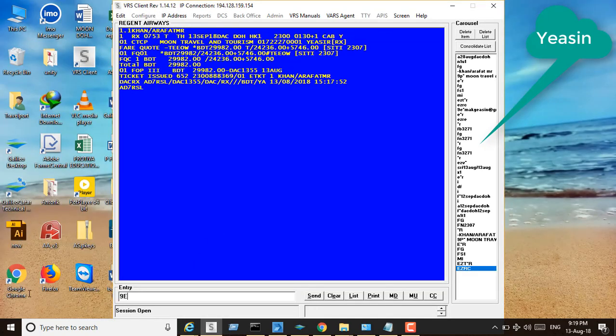To mail the ticket, use 9E and display. First you have to insert your email — for example, redgmail.com.